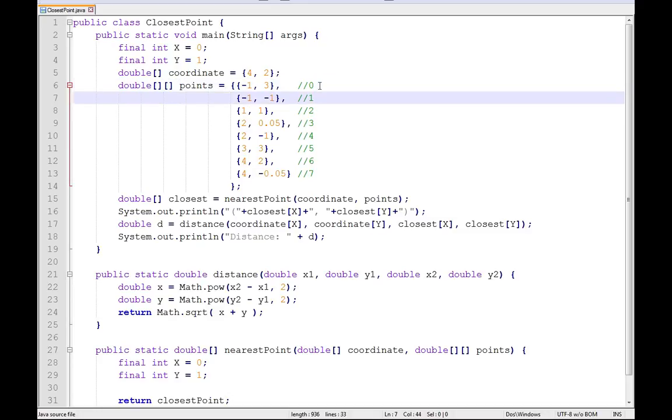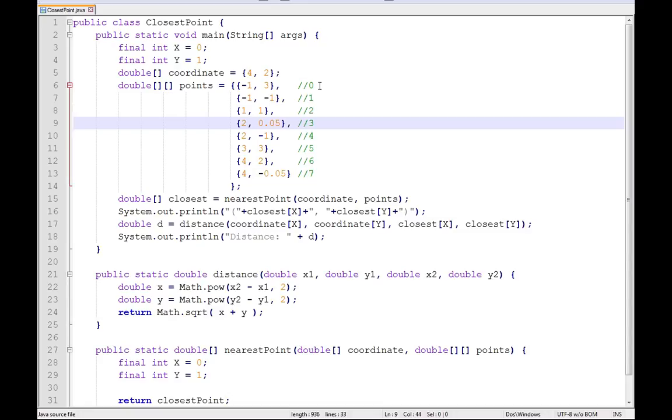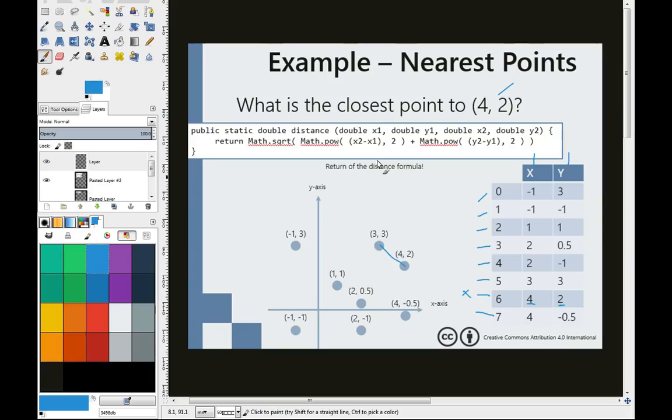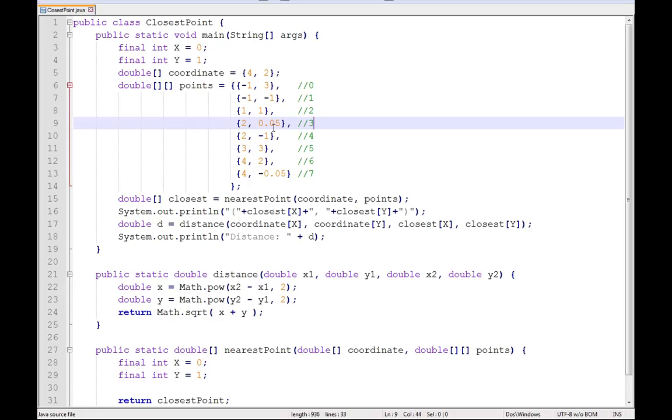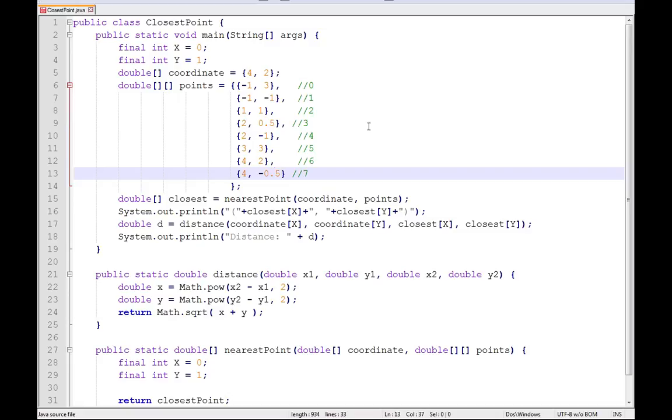So points at zero is going to be negative one, three. Points at one, negative one, negative one. Points at two, one, one. Points at three, two, zero point five. So I've already started to flesh this out and I believe if I'm not mistaken, I've actually got a little bit of a typo there. It won't matter in the long run but just for posterity's sake.